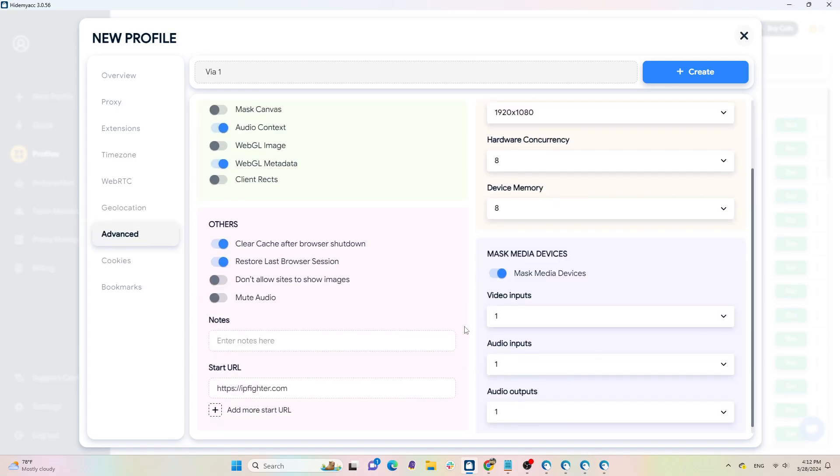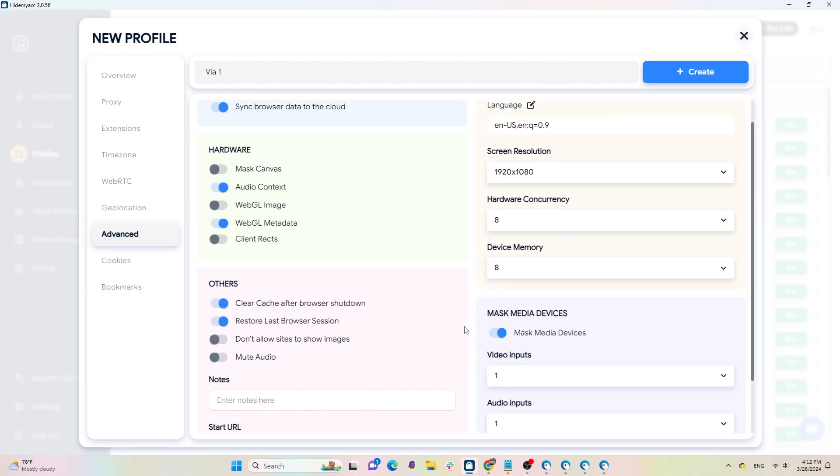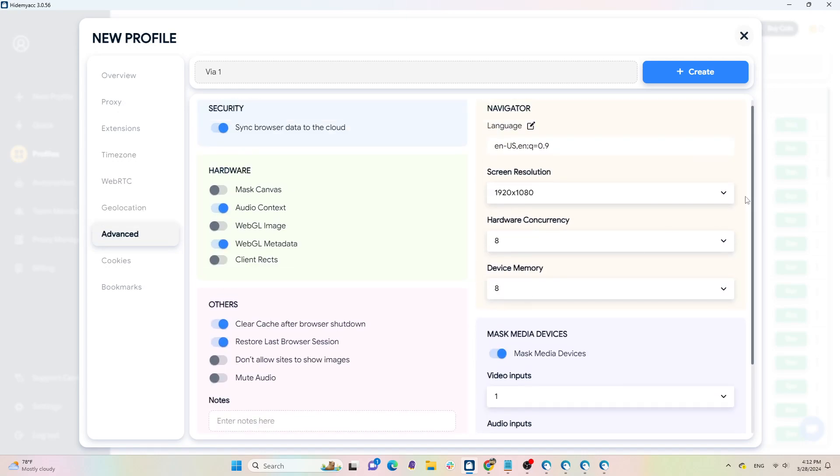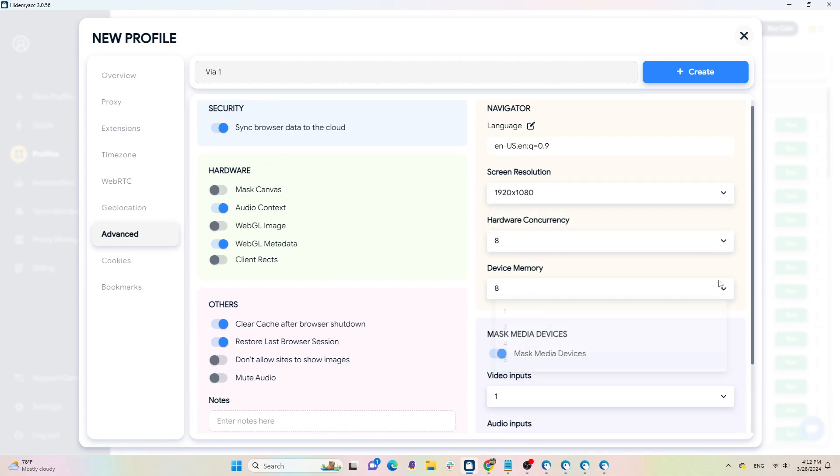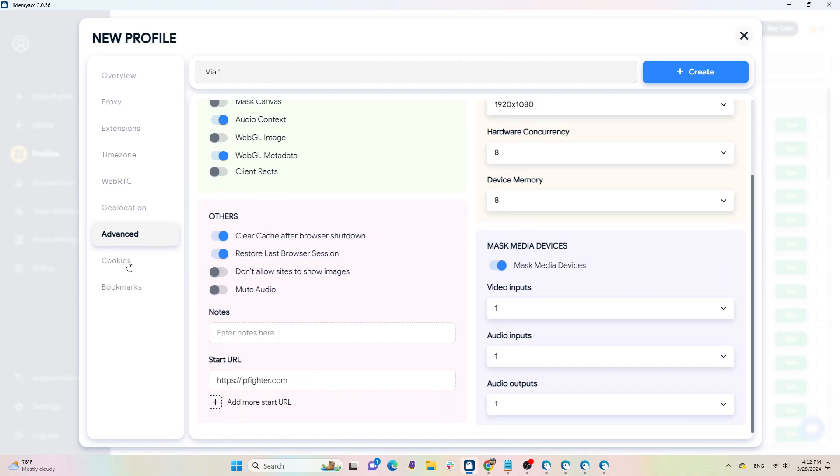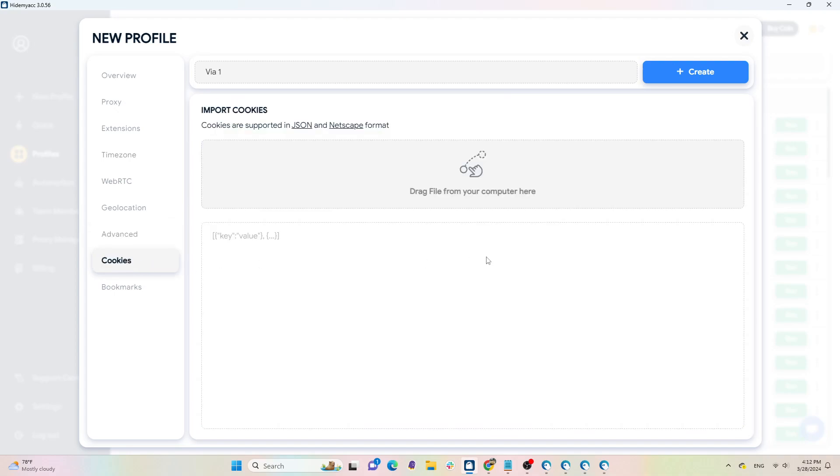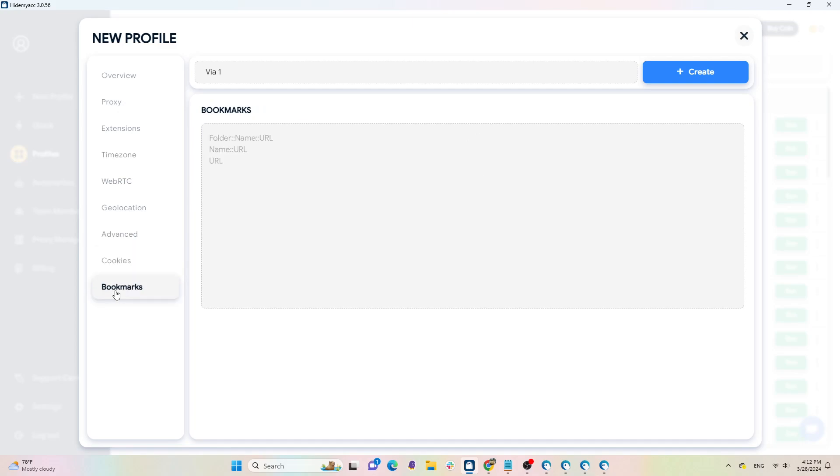In the advanced section, you can customize other parameters such as language, screen resolution, hardware concurrency, device memory, and so on. In the cookies section, you can add cookies by dragging and dropping files or manually entering them. For bookmarks, you can add them in formats supported by HideMyAcc.